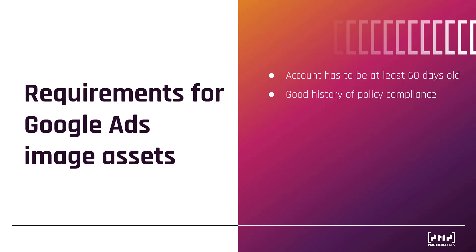And if you're thinking, well, my ads get flagged a lot, but I correct them, that type of stuff, you're going to be fine. If you're fixing the mistakes in a timely manner or disputing any of the disapprovals where Google is wrong, don't worry about it. You will still be able to use image assets.